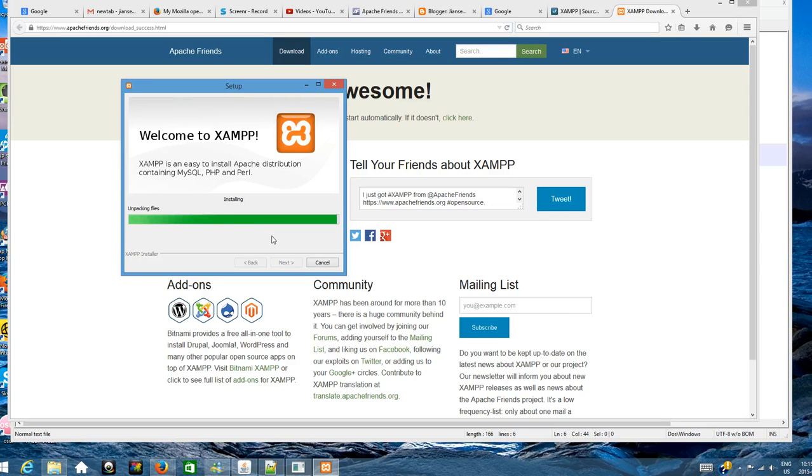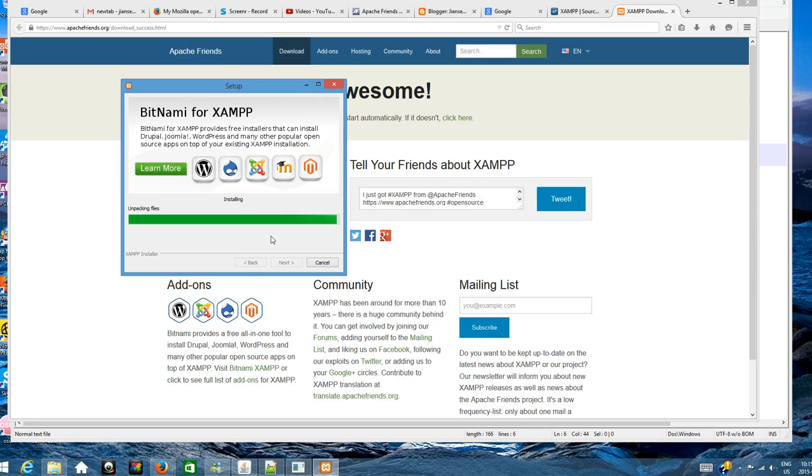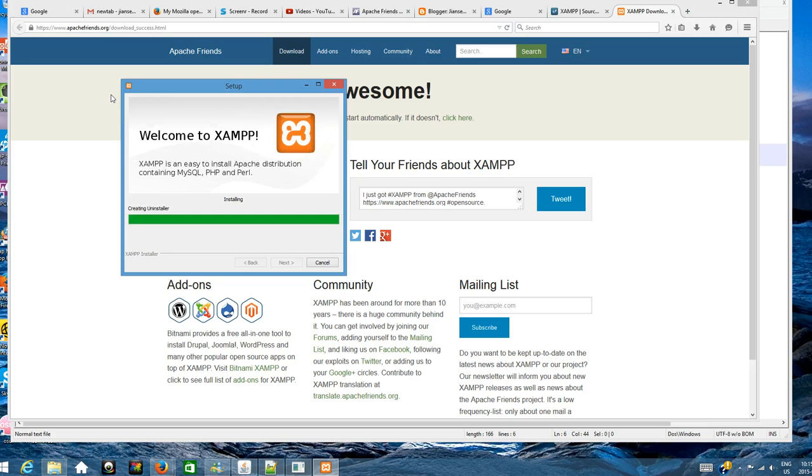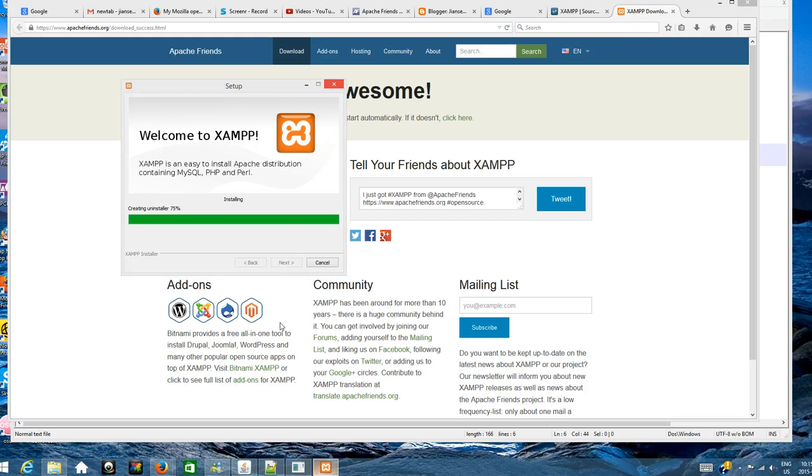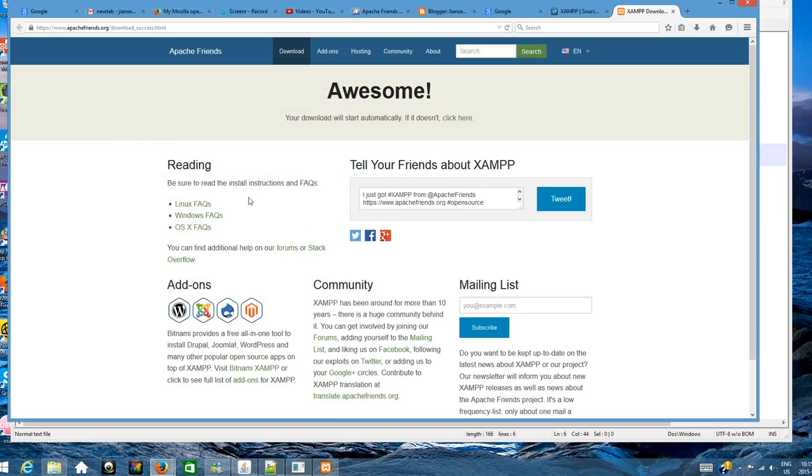Now finished installing. You may be redirected to the Bitnami website, just click through. Go to this icon to install.